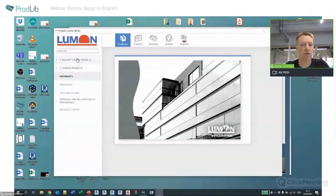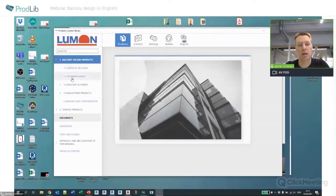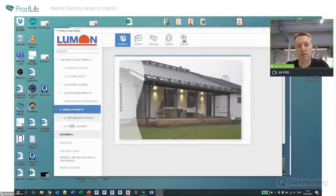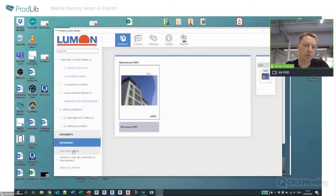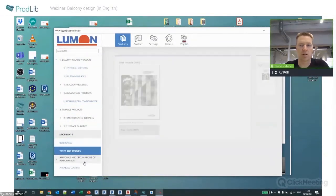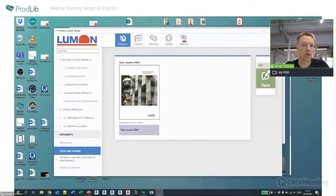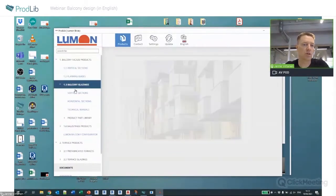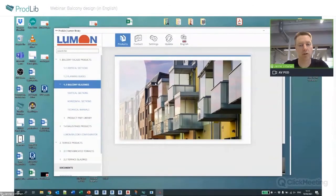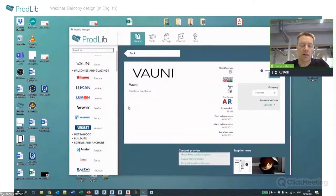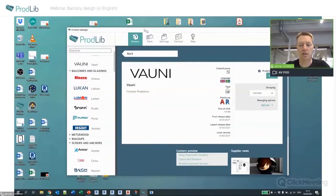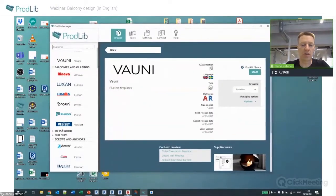Lumon has the same structure — a basic hierarchy, documents, references, and attachments on the right side. The principle is the same even though the layout looks slightly different. Now let's look at the actual CAD content and how to use it.